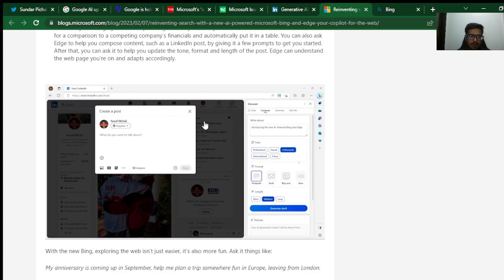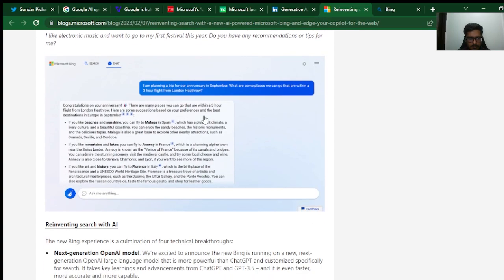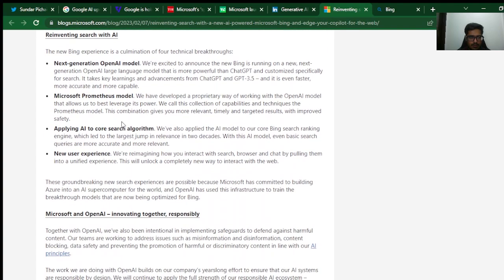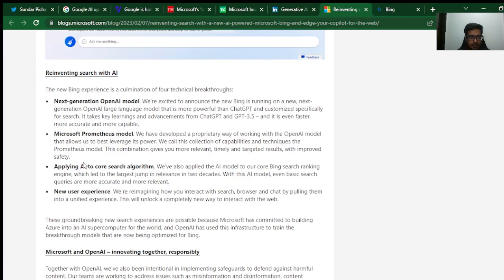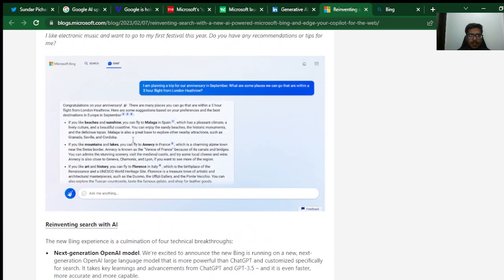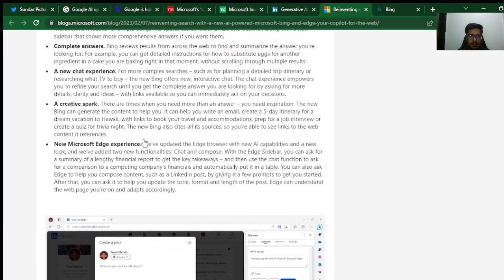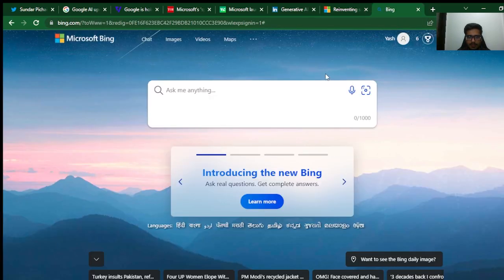All of this will be powered by GPT-4. You can go through this blog itself. Some of the technical breakthroughs mentioned here: next-generation LLM model, Microsoft Prometheus model, applying AI to core search engine, etc. You can go ahead and take a look at this, but I want to jump into Bing now and try this myself.